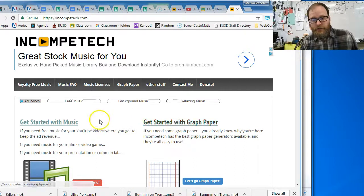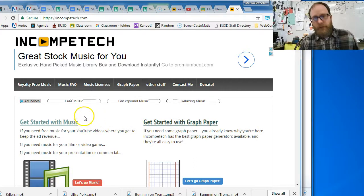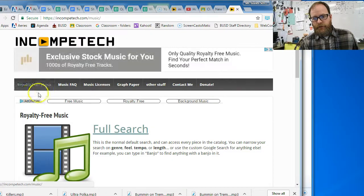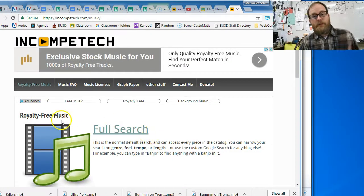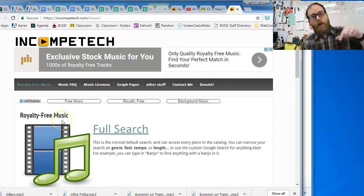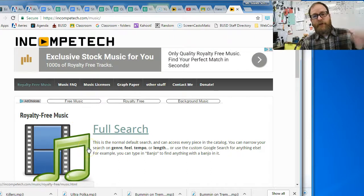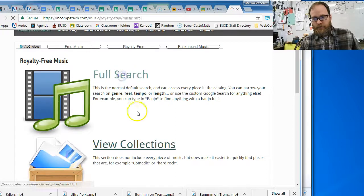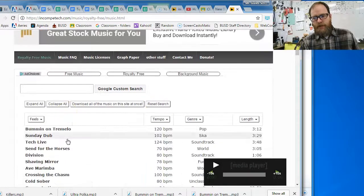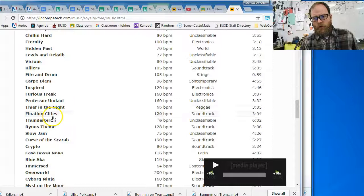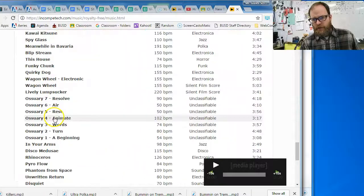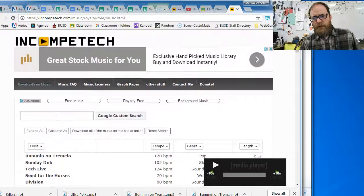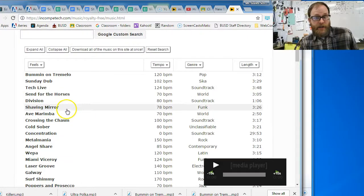So the next thing we're going to do is we're just going to find some music that we can put in. So first we're going to click on royalty free music here, which means it's music that we can use for free in our project without having to pay for it and without violating copyright. Then we're going to go to full search. And full search gives us a whole list of songs, so many songs. And I don't think this is all of the songs, but this is a whole bunch of them.